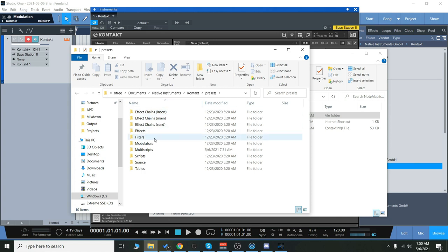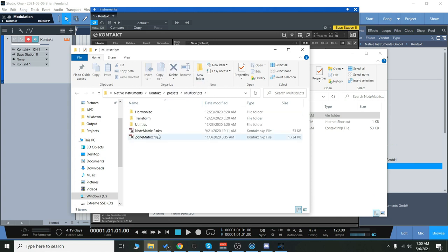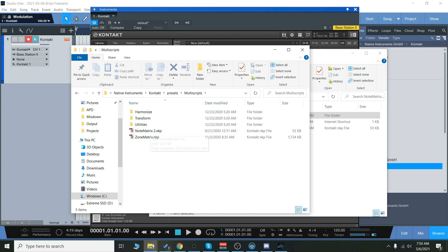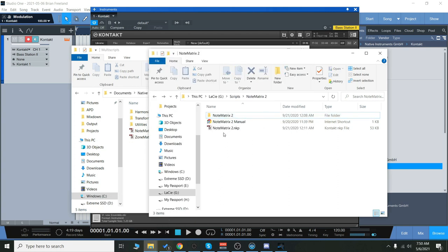and then we have Kontakt. So you're going to go to the presets folder, find the multi-scripts, and load Note Matrix into there. Simply just drag it over into that folder.